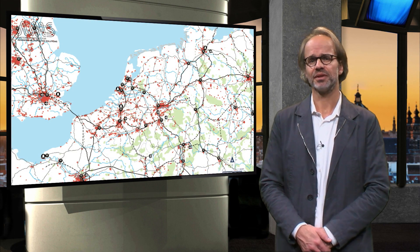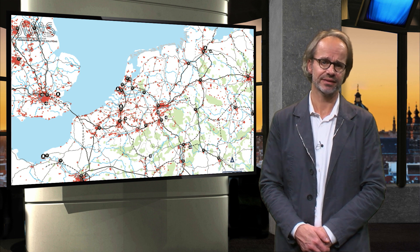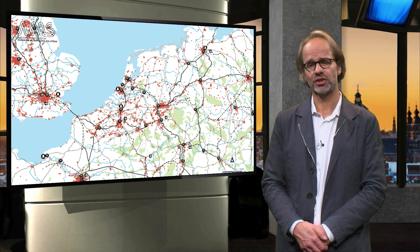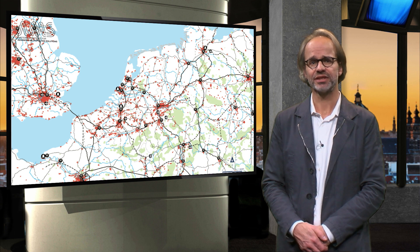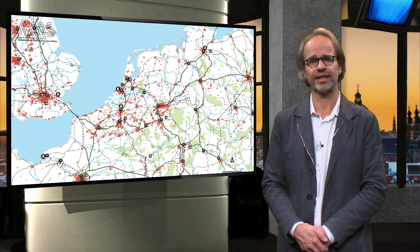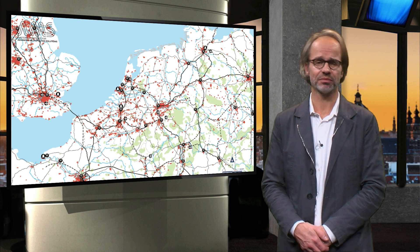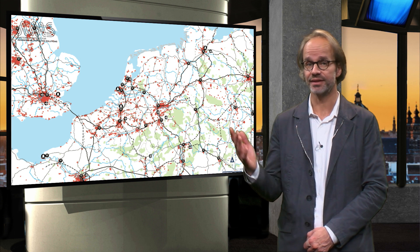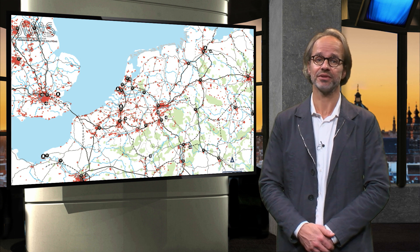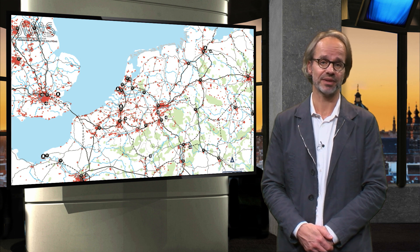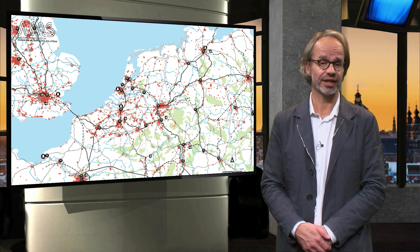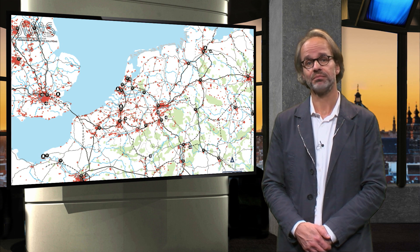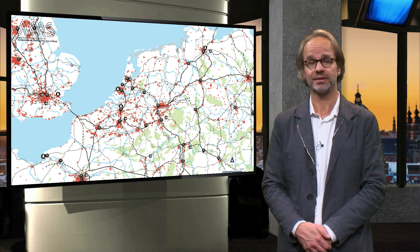This has led to what some call the interconnected society, where an urbanized area consists of different urban nodes which are highly interconnected. This is also called polycentric urban development, as shown here for example in the north-western part of Europe, for the area between London, Paris, Berlin and Amsterdam.